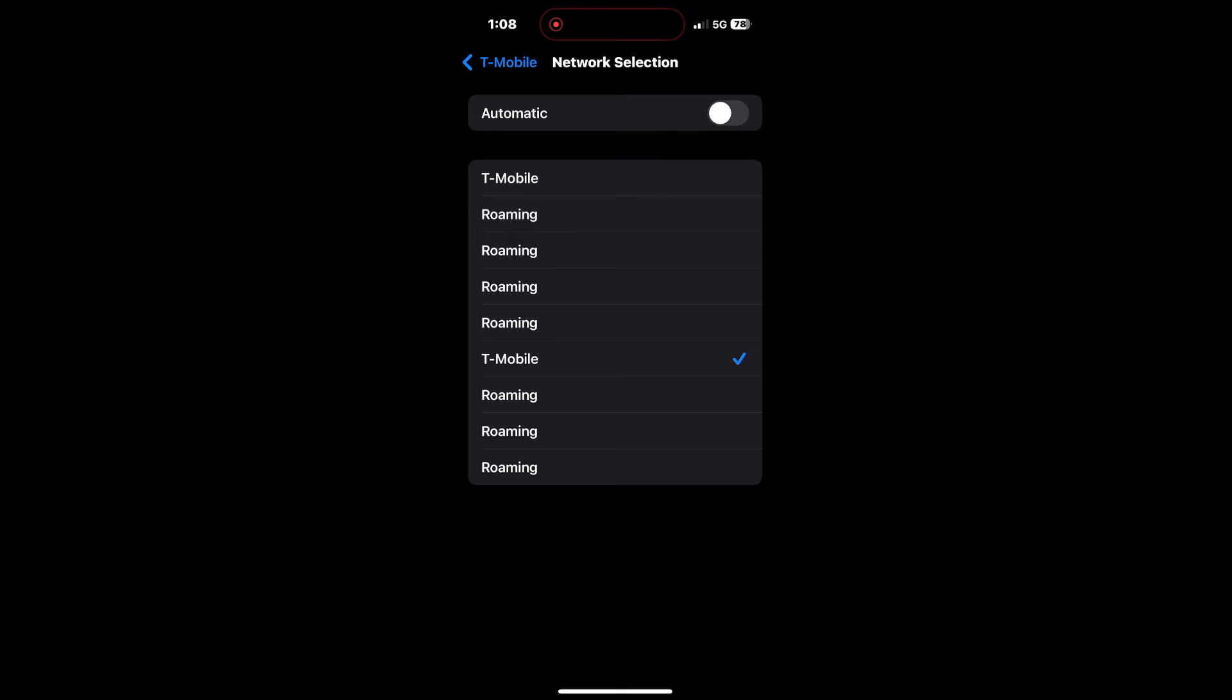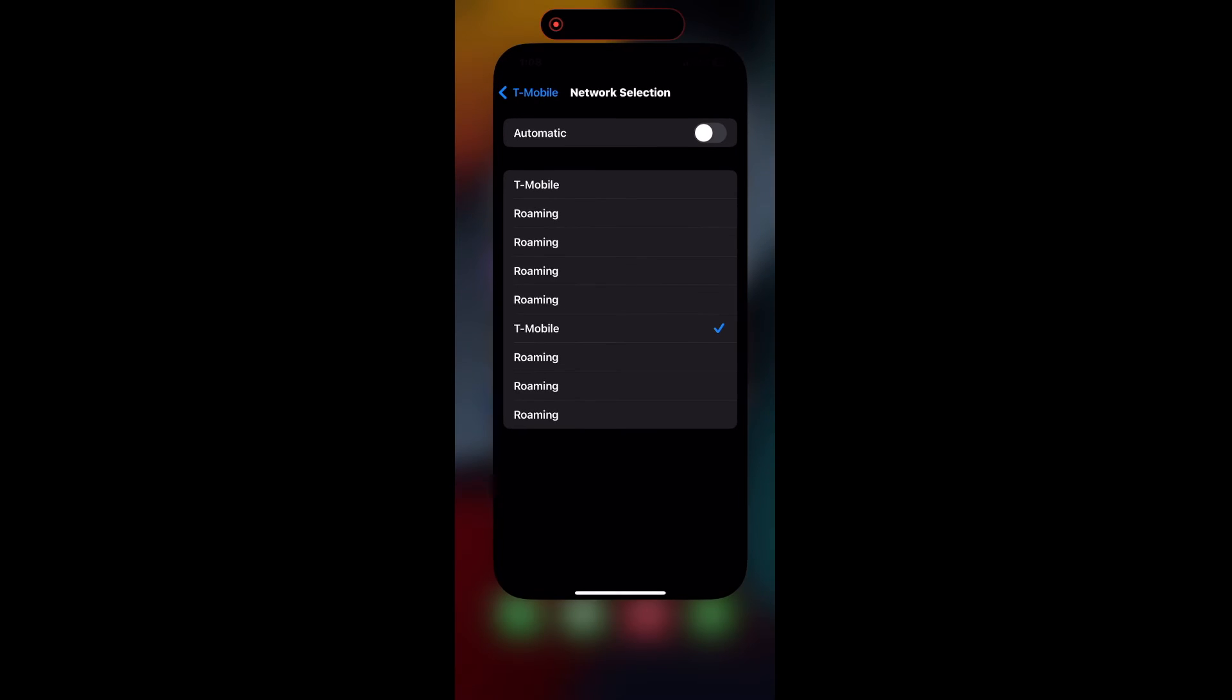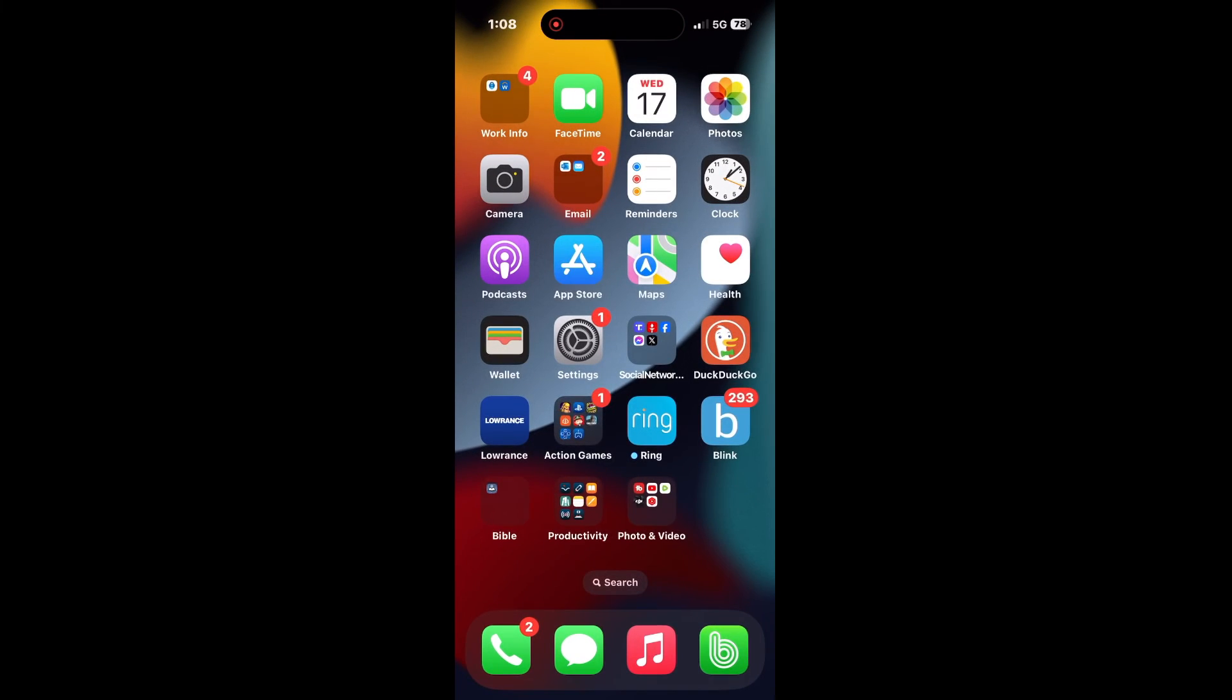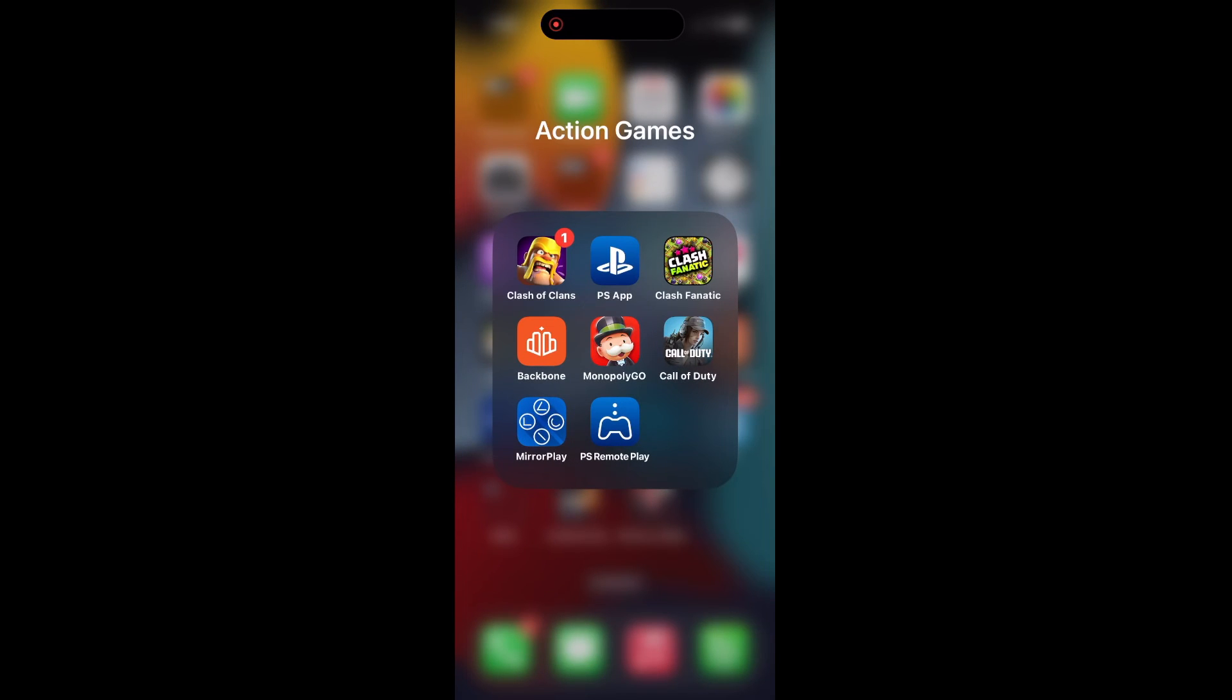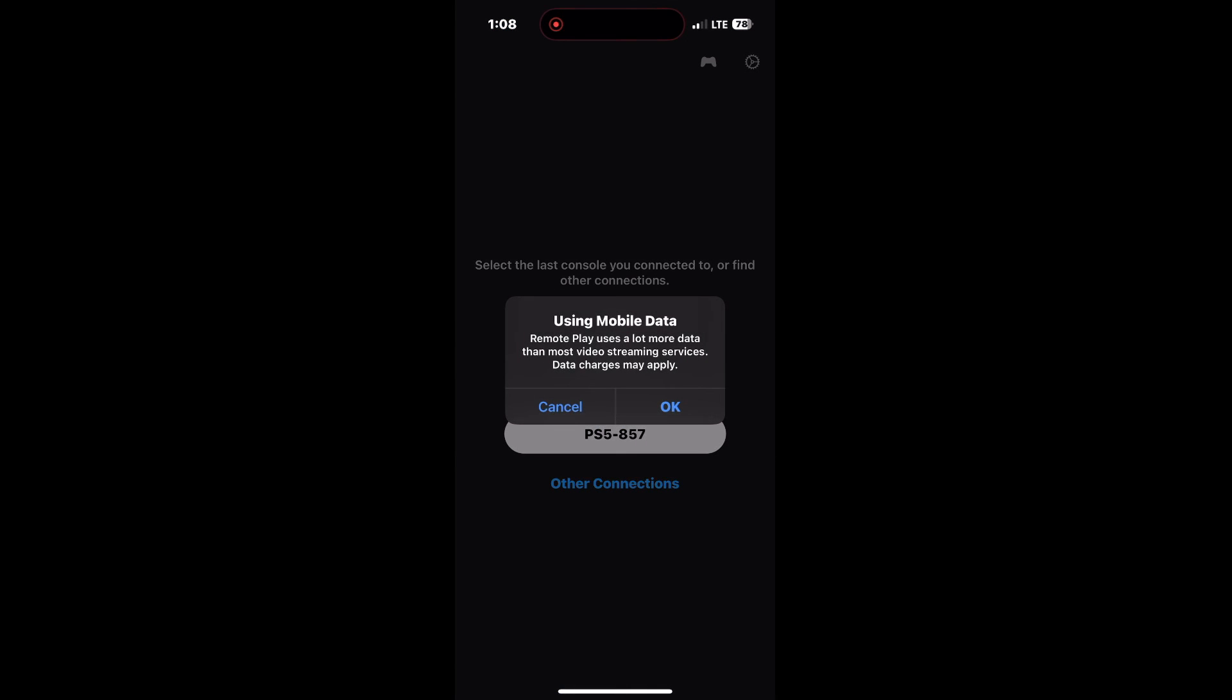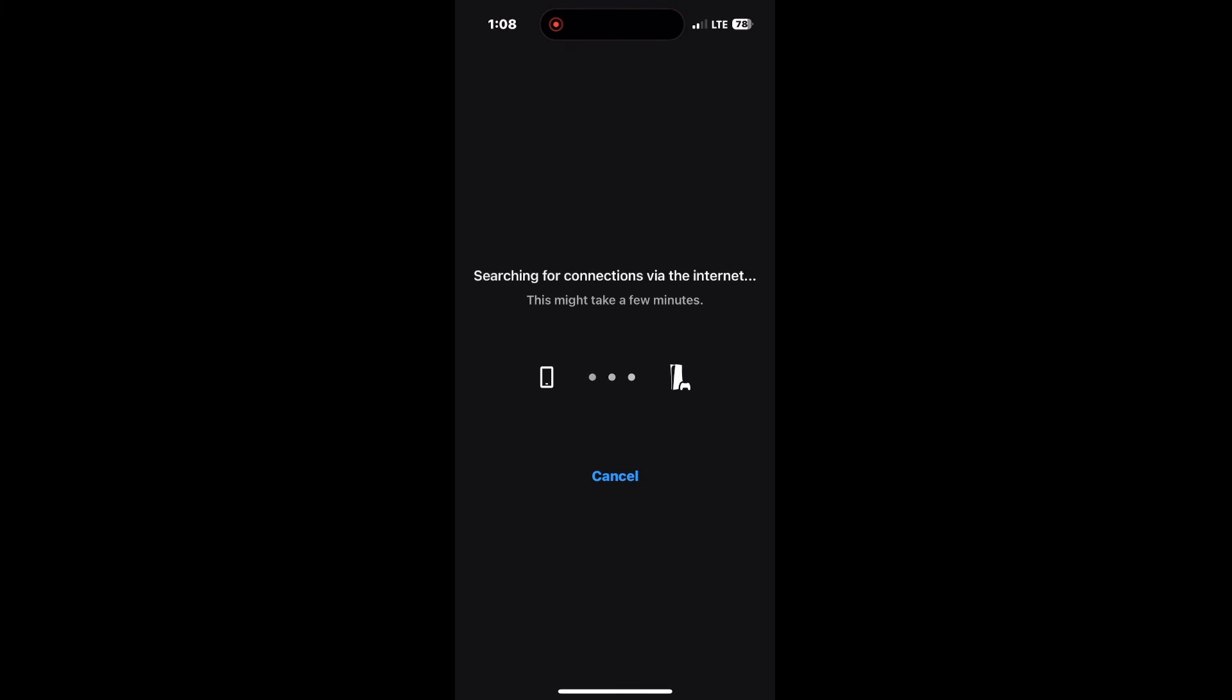So now we're going to open up the remote play app and I'll show you that it does work. So here it goes. Open up the remote play. Connect to my PlayStation. Yes, we're going to use mobile data. And here we go.